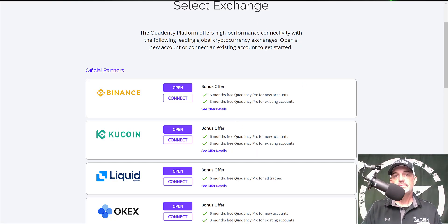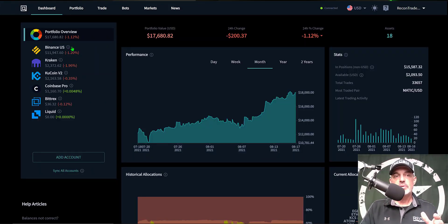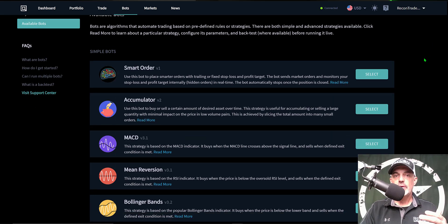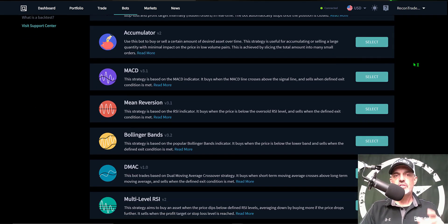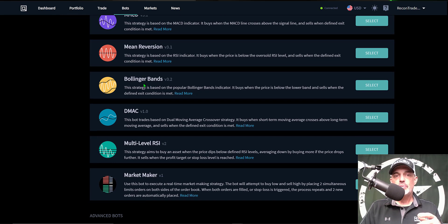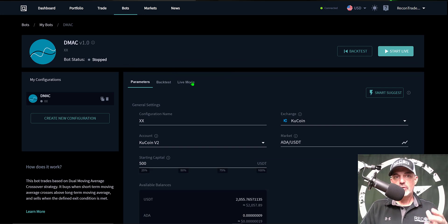After you've joined the platform and connected some of your exchanges, you're ready to configure a bot. Come up to the menu at the top of the screen, click where it says Bots, and you'll see a list of the available bots on the platform. I recently uploaded videos on the deployment and profit results of one of their MACD bots. I've also had some success with their Bollinger Bands bot, but today we'll be deploying the DMAC crypto trading bot, so I just need to click on Select to jump to the configuration page.